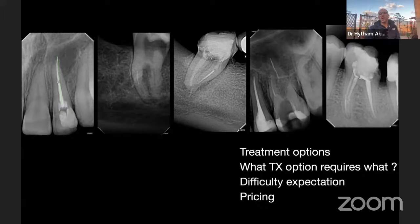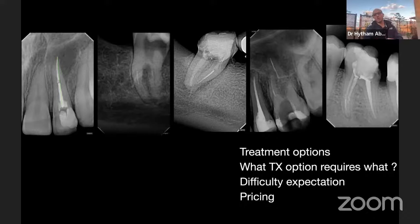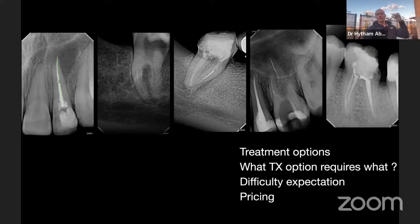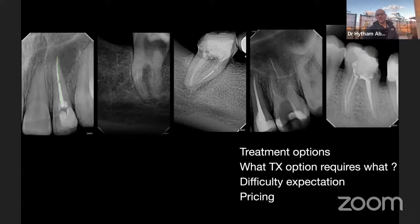Question number one: what are the treatment options available for this case? The second question is: what does each treatment option require — what kind of skill, tools, or equipment? The third question is: what kind of difficulty do you expect? Is it very difficult, requiring high skills, specific tools, and a long time? Or is it easy? You need to predict this in advance. And finally: how should you price this to the patient, or if you are going to refer this patient?